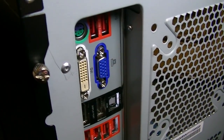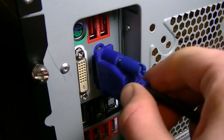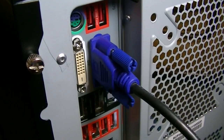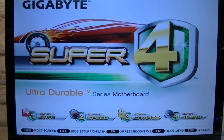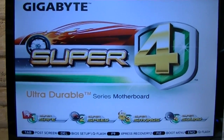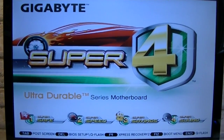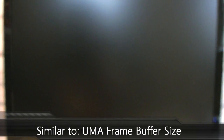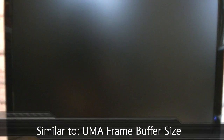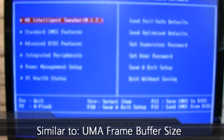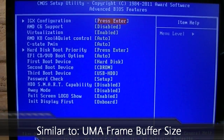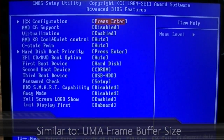Now unplug the monitor cable from the graphics card and plug it into the motherboard's integrated port. Then power on your machine again and enter the BIOS once more for the last settings. You will need to find something similar to UMA FRAME BUFFER SIZE — in my case it's under Advanced BIOS Features and then under IGX Configuration.